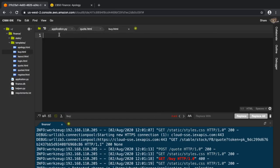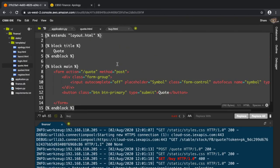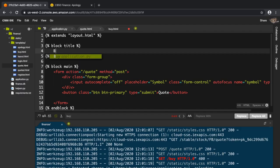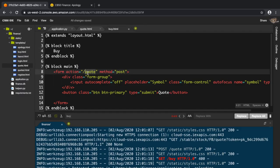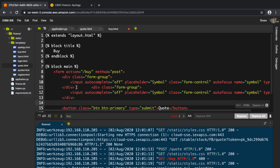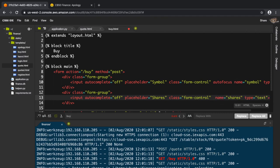In buy.html it's going to be the same as quote.html but with some changes. Read every line and figure out what needs to be changed — 'quote' should be changed to 'buy', and the method is POST. There's one more field needed: the number of shares. I'll add an input with name 'shares' and remove autofocus from it, keeping autofocus only on the symbol field.